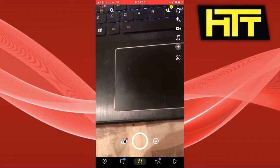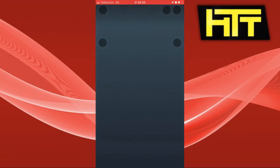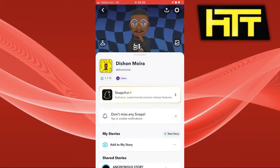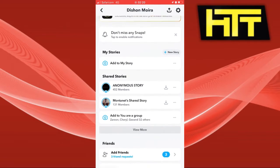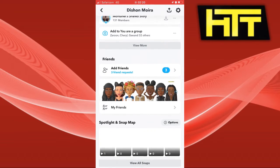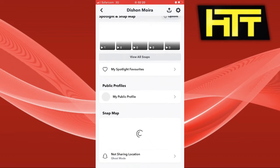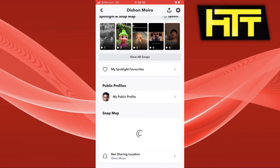First thing you want to do is go to your profile — click on the top left corner of your screen — and scroll all the way down to the bottom of your screen.